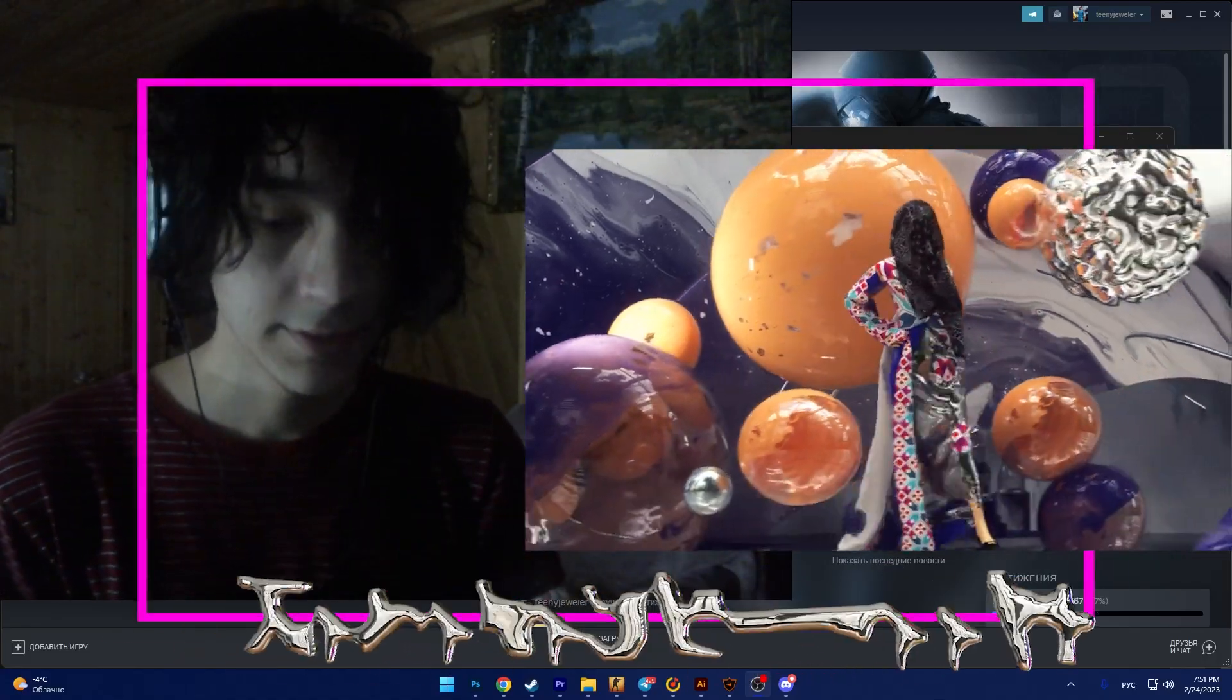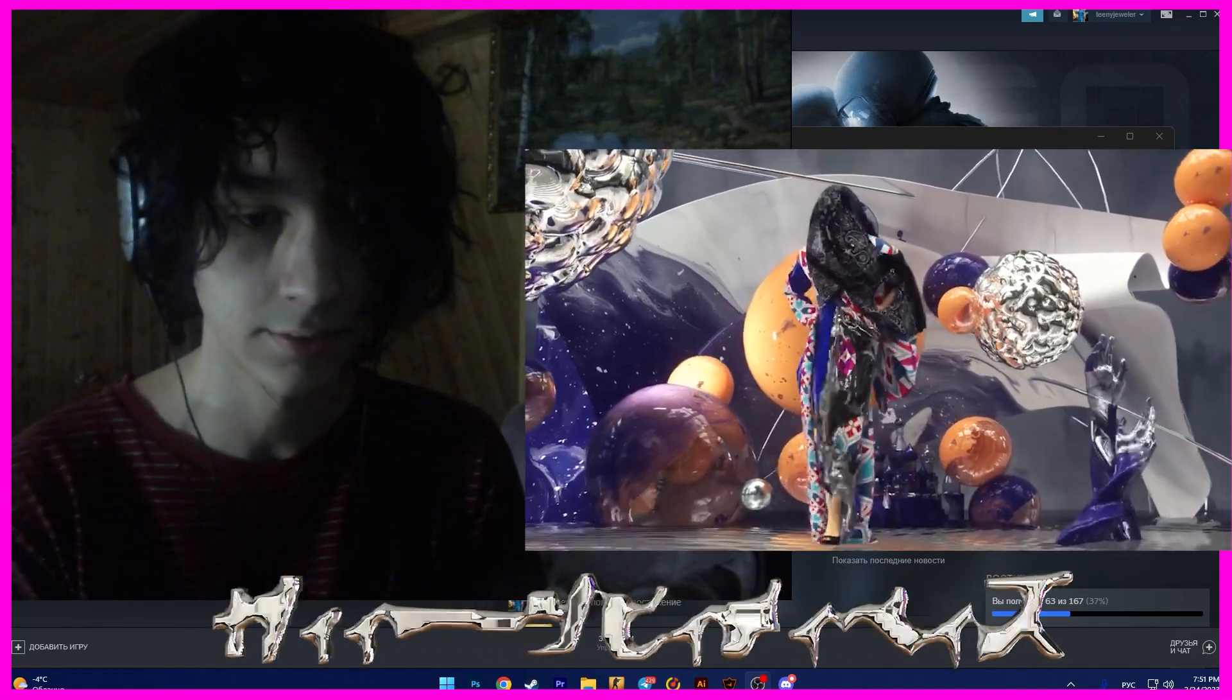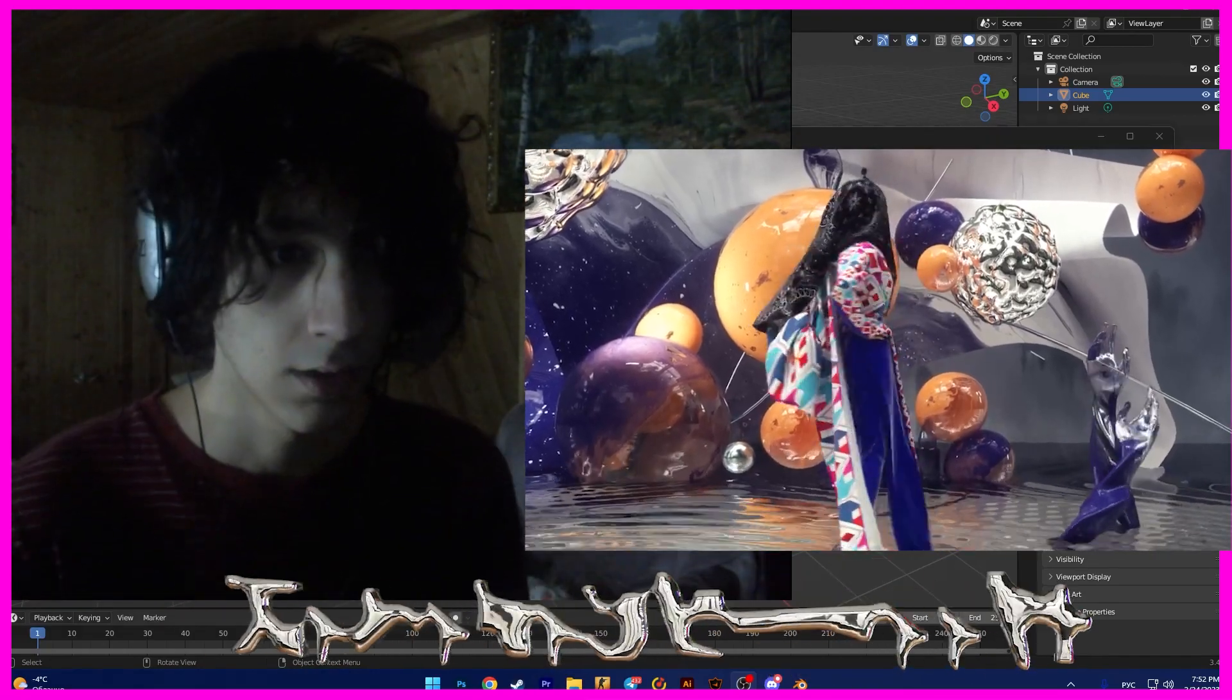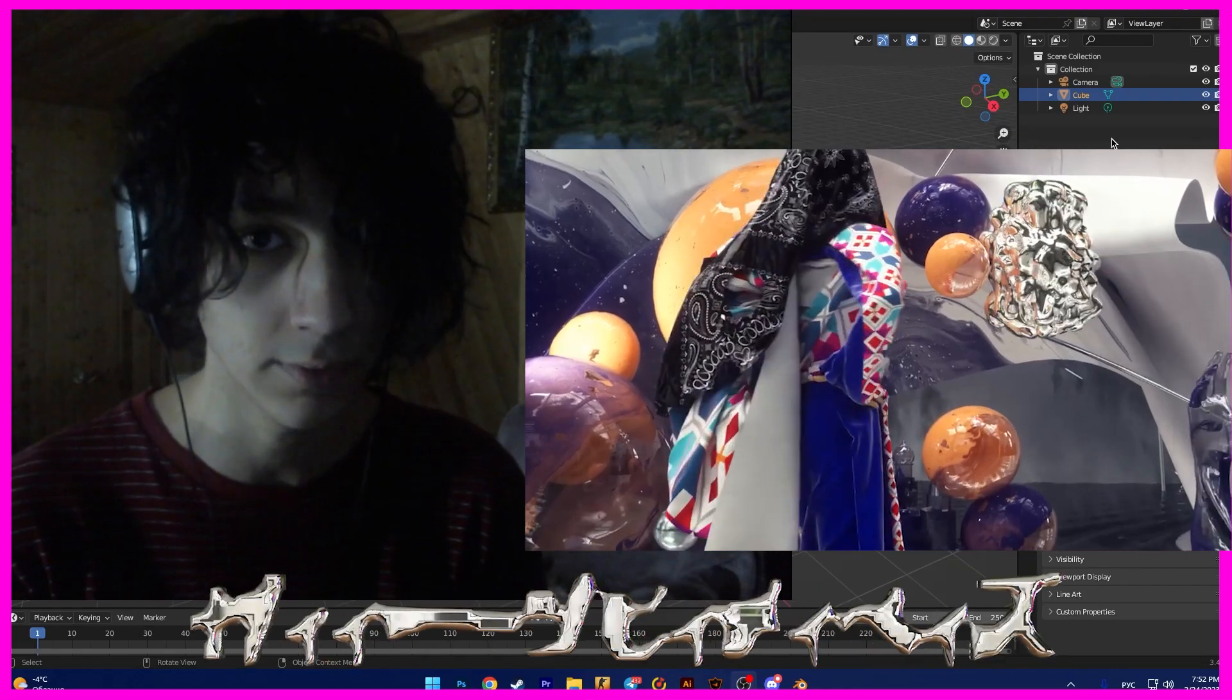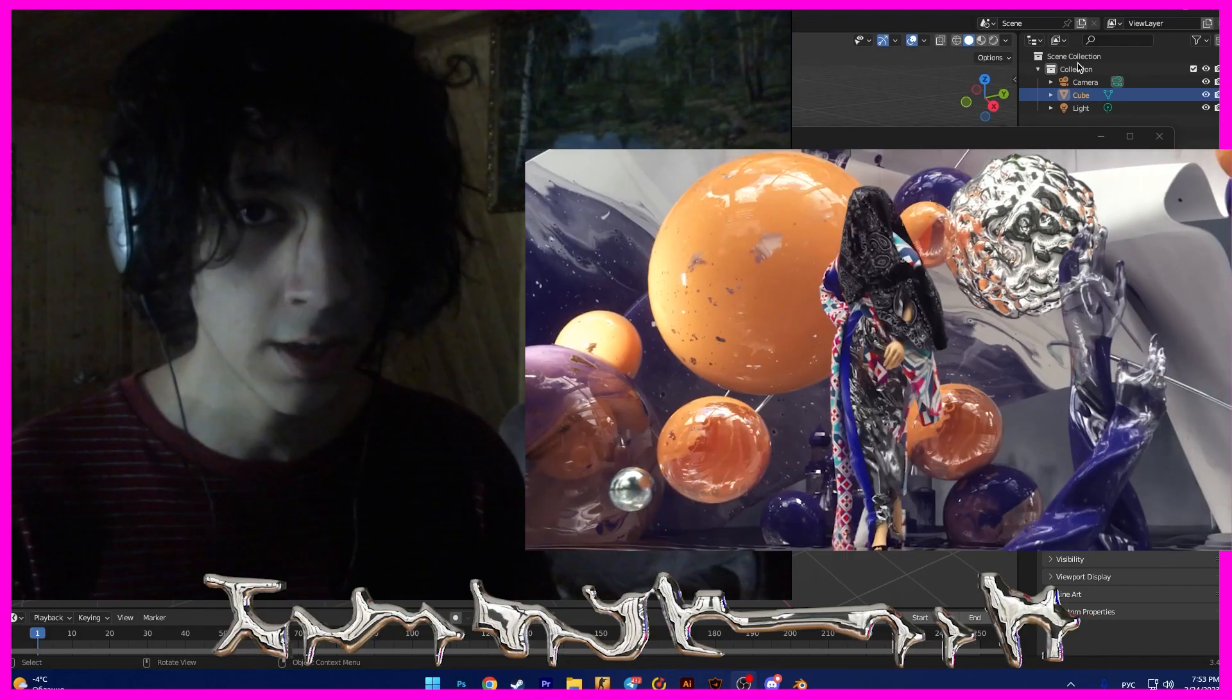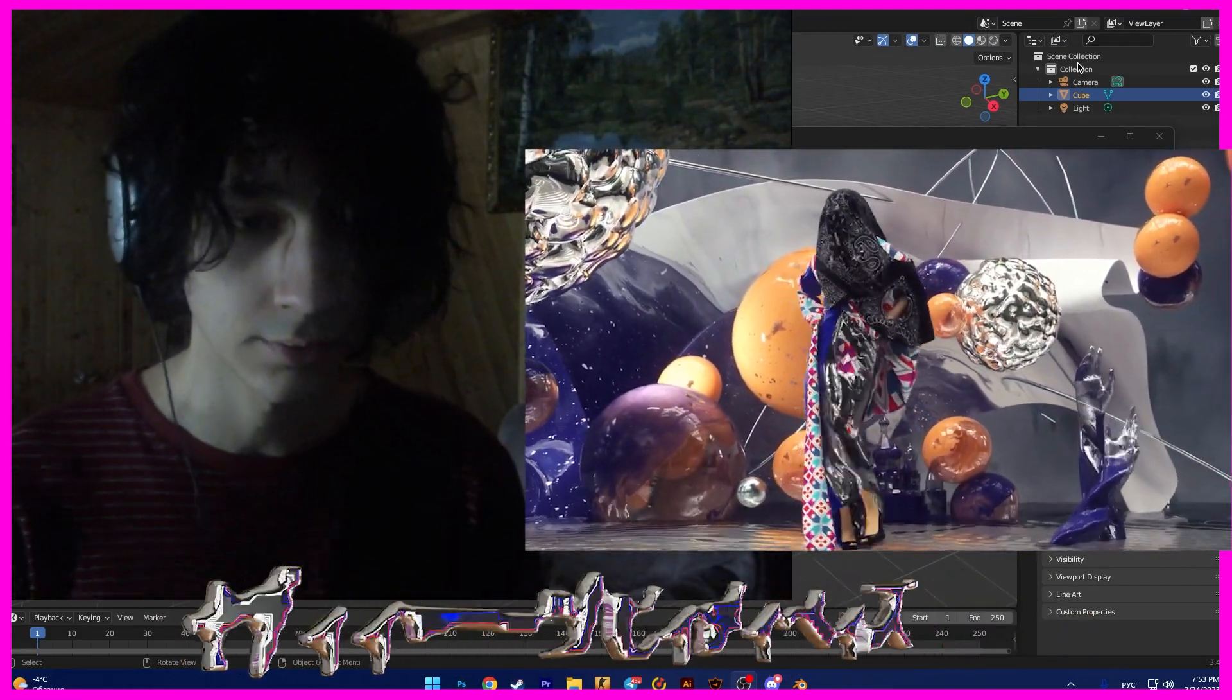Hi guys! Today I want to show you how I make digital fashion in Blender. I will show the process of creation in the program, how to put the clothes on and set up the scene. Digital fashion in 3D is popular now and many brands use 3D graphics for their projects.